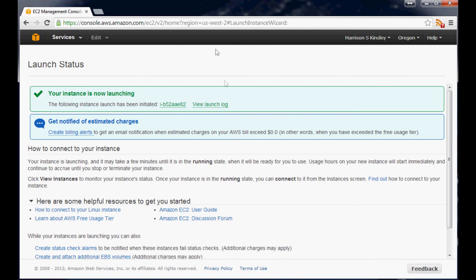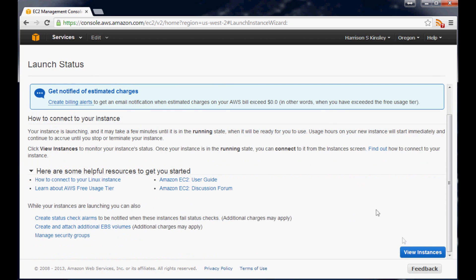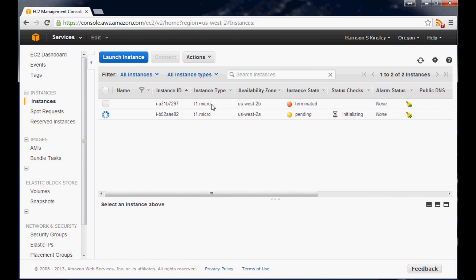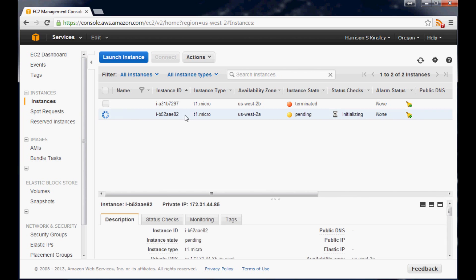And our instance is running. So now we can go view instances. And here it is. This is one that I terminated. This one is initializing. It will probably be up in a little bit here. So I'll just pause and wait. It usually is up within like a minute or something.